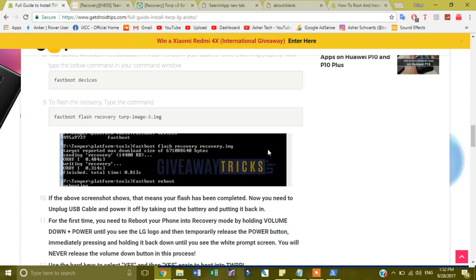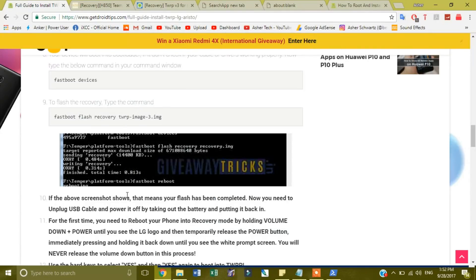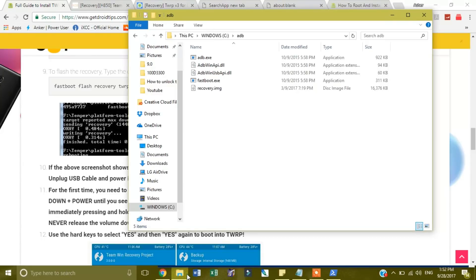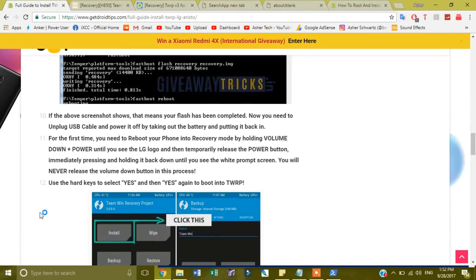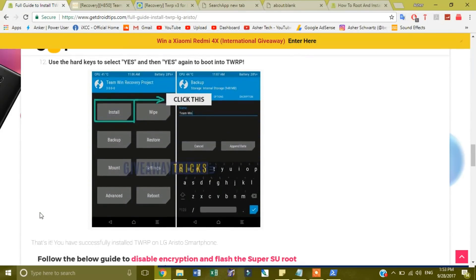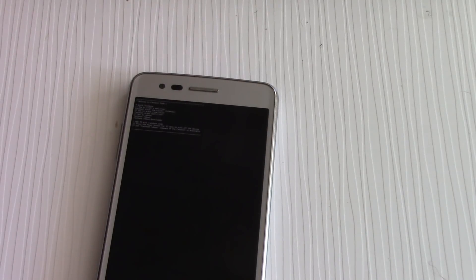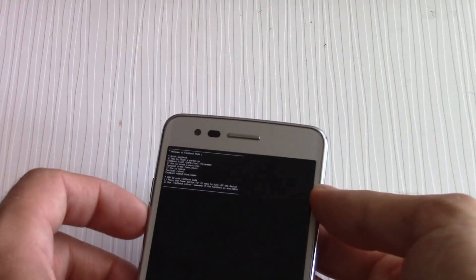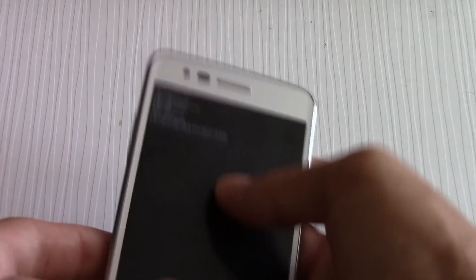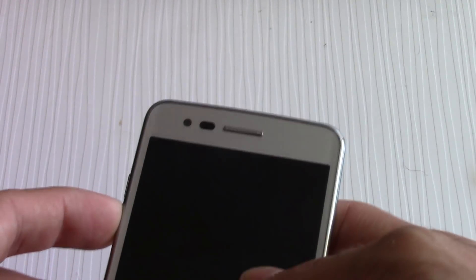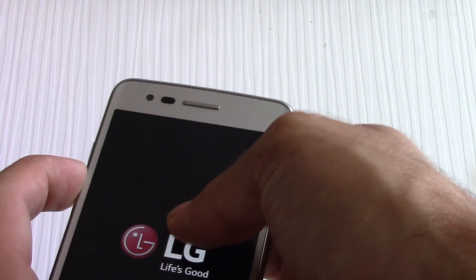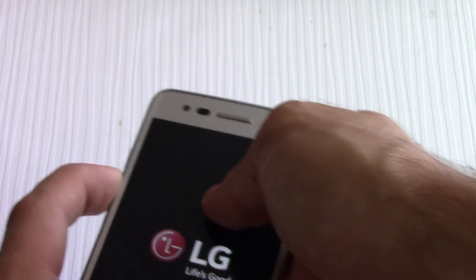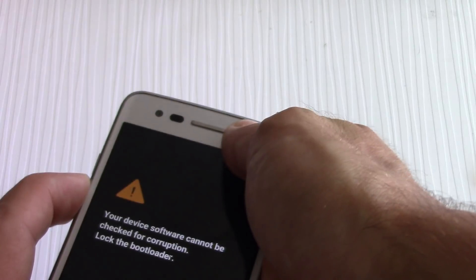Then what you want to do is it says if the screenshot shows, it means your flash has been completed. Now you need to unplug USB cable, but first your LG does not show up over here. So now to verify that it has been installed, you're going to want to unplug it. Make sure this has enough battery when you do it too. Unplug it, take out the battery, you can leave that out, and put it back in. And then temporary release the power button, immediately press and hold it back until you see this.